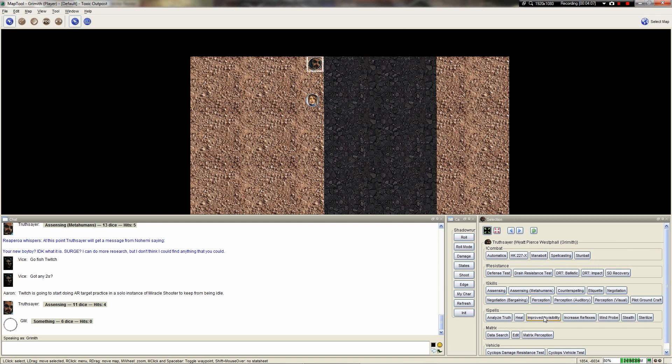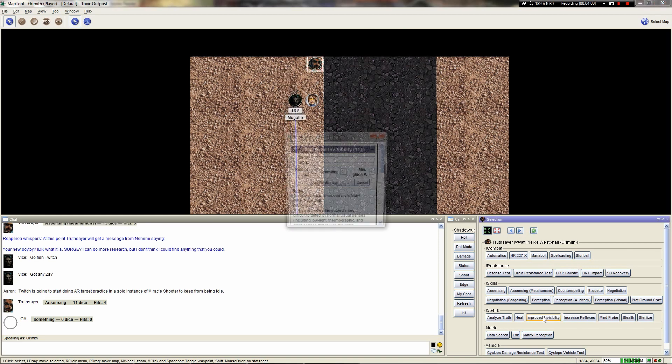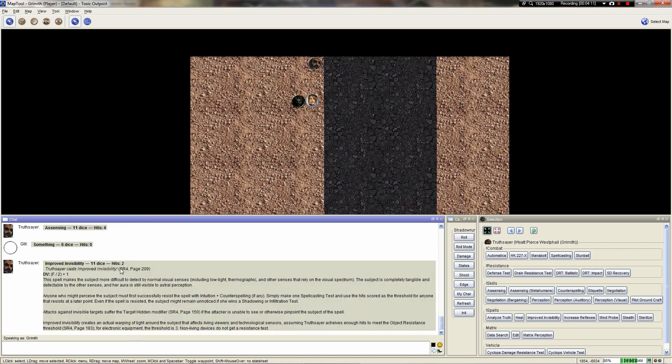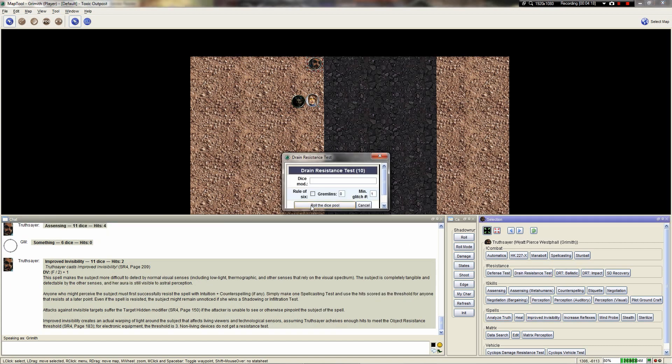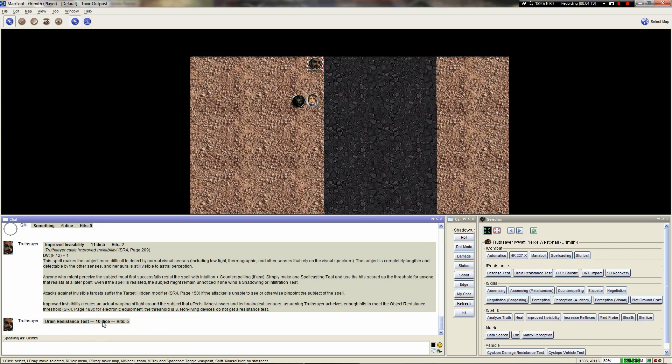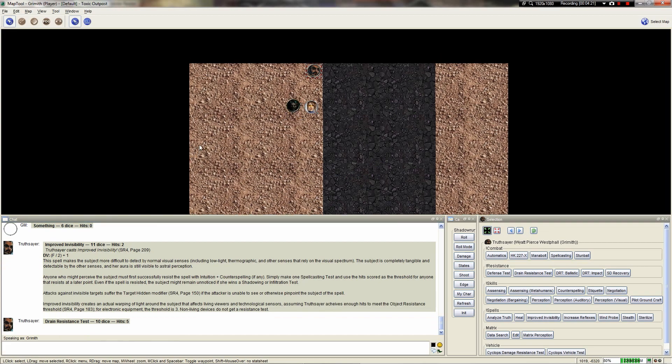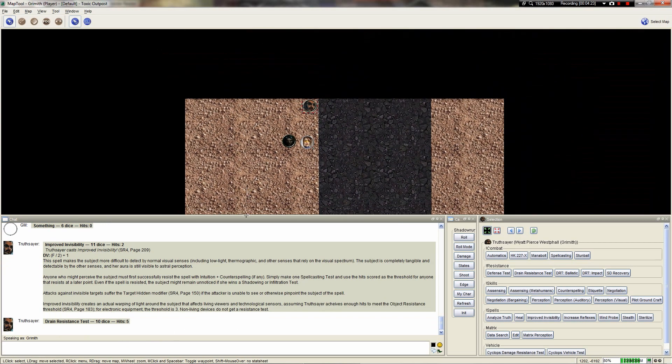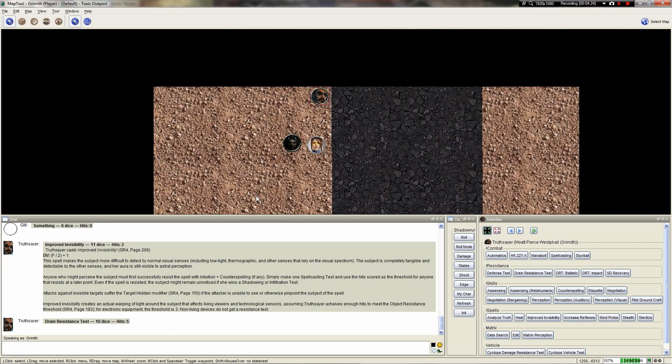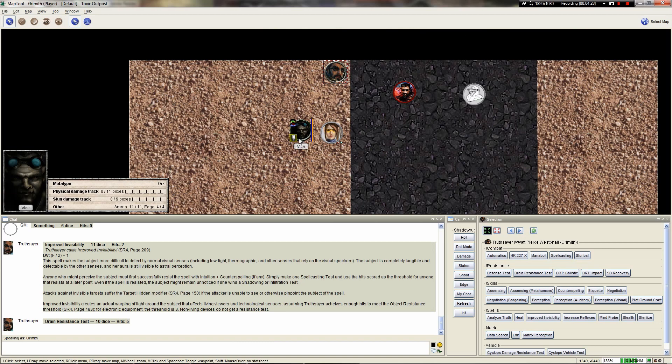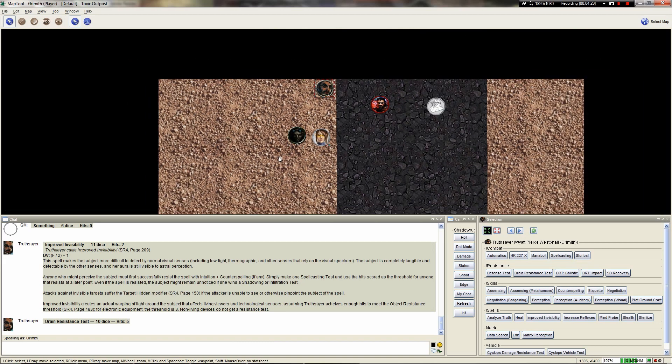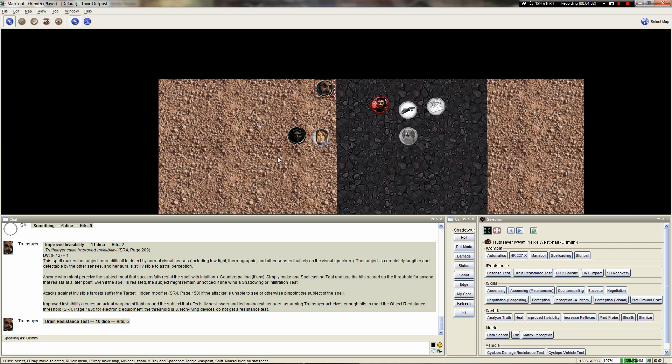Let's go ahead and move ourselves up north, I guess. Well, at least I'm going to move myself up north. I'm not going south. Go as far north as you want to. I can add more material if you want to. That's fine. The current measurement is per meter. What I want to do is cast Improved Invisibility at Force 4 on Vice. Force 4 being my limitation given the background. It's going to be 2 hits. With Force 4, I have to resist a drain resistance test of 3. I will not take any stun. In that case, Vice has Improved Invisibility with 2 hits on him. Anyone who might try to perceive him must first successfully resist the spell with Intuition plus Counterspelling if any. And they're going to have to make 2 hits in order to catch him. And even then, he might remain unnoticed if he wins a Shadowing or Infiltration test.